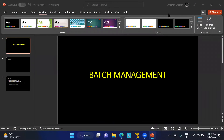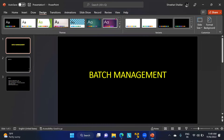Hello everyone. In this class we're going to discuss batch management. First, we should understand why industries want to maintain batches for different materials and how we're going to maintain this in SAP. These two things we're going to understand in this particular class.